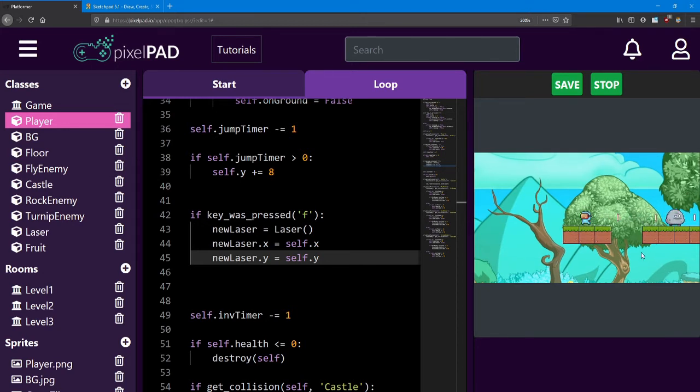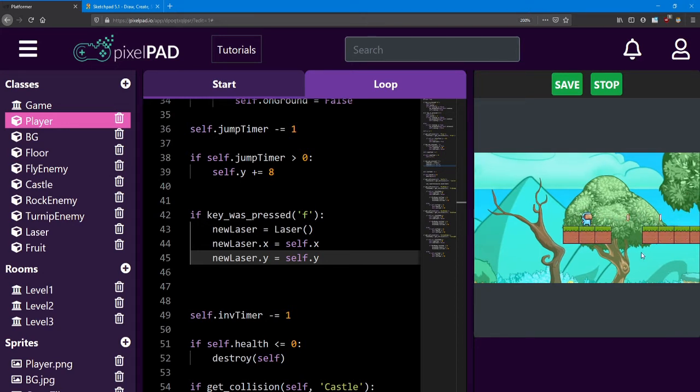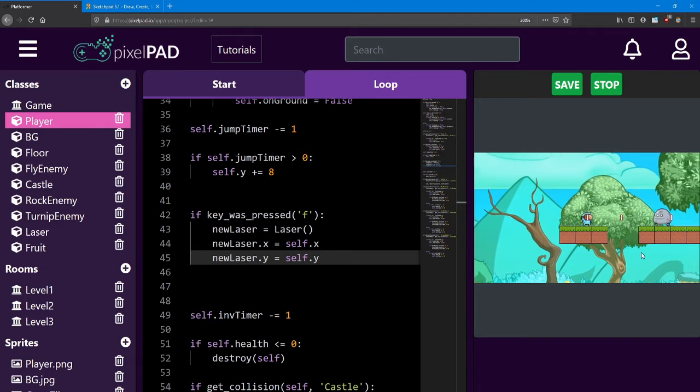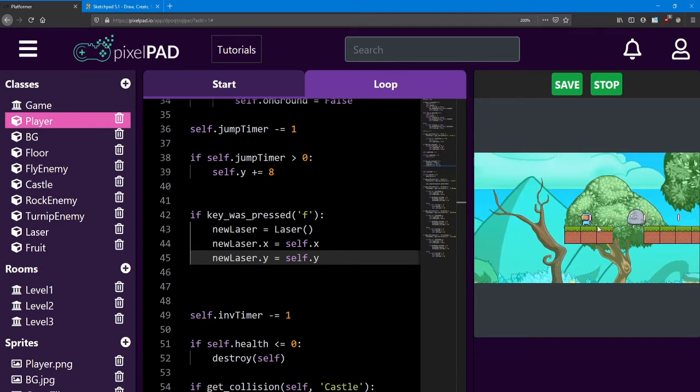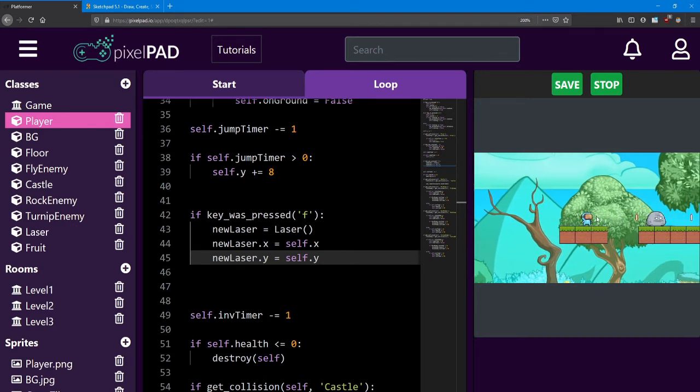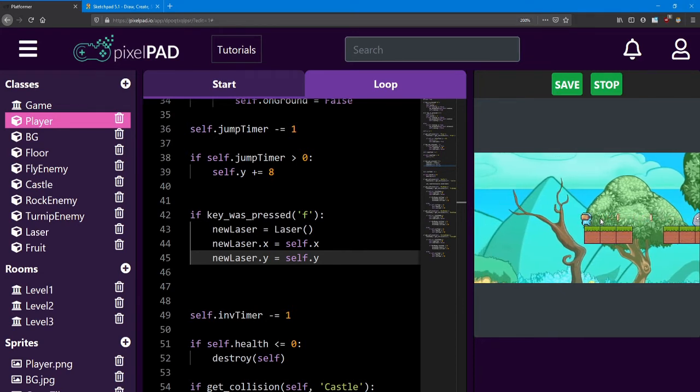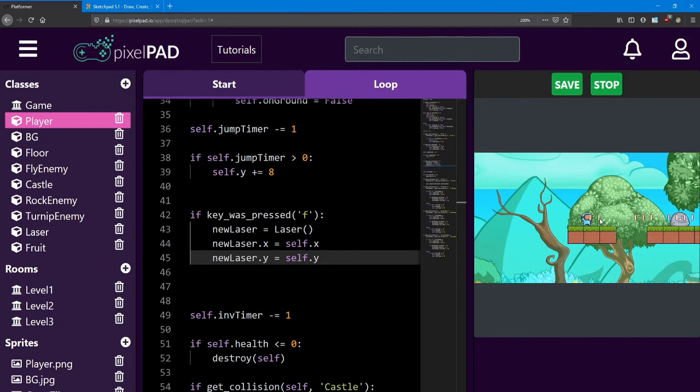You can test it out right now. As you can see, I'm able to create lasers, but there's two problems. For one, they're sideways, and for the other, I can't shoot left. I can only shoot right.